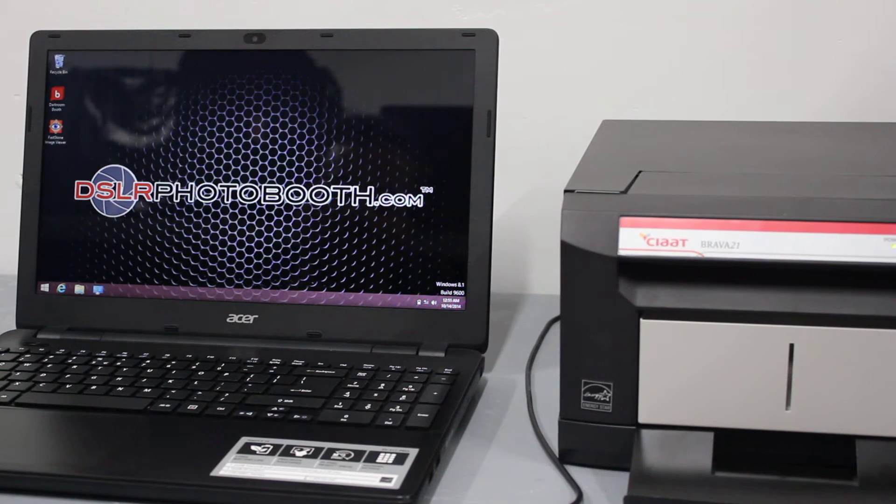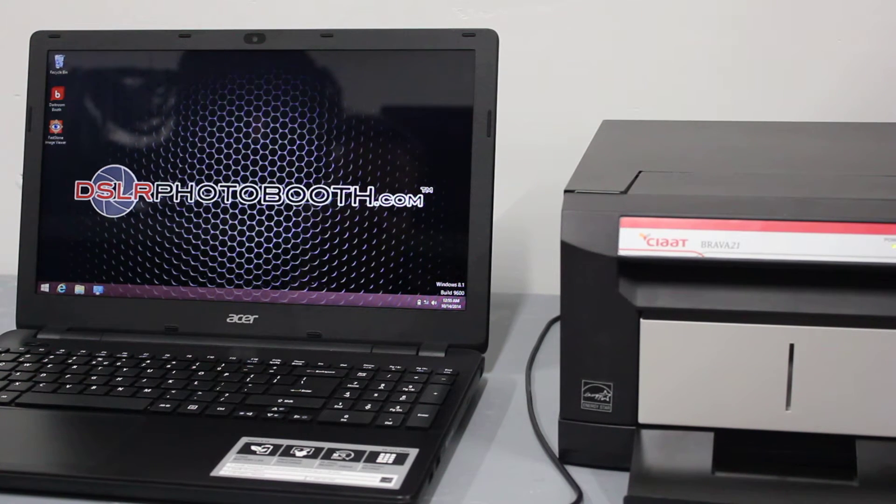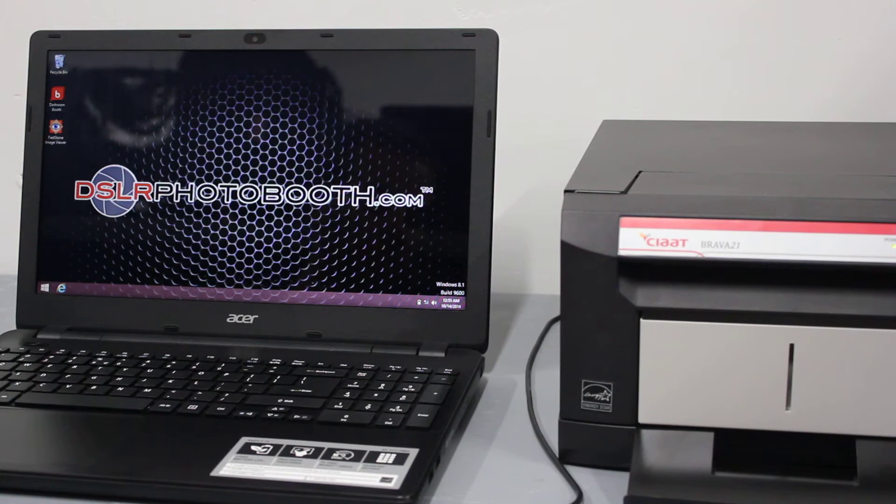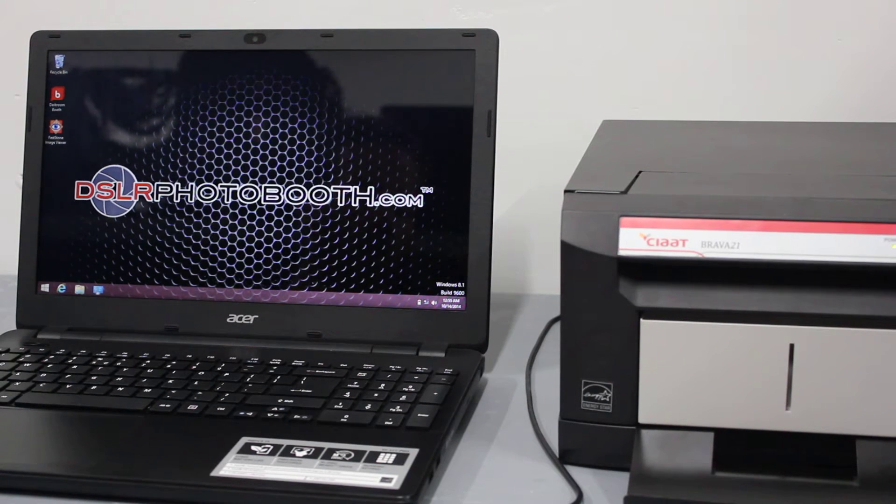Okay, the computer has been restarted and now what we're going to do is plug in the USB connection from the printer to the computer.